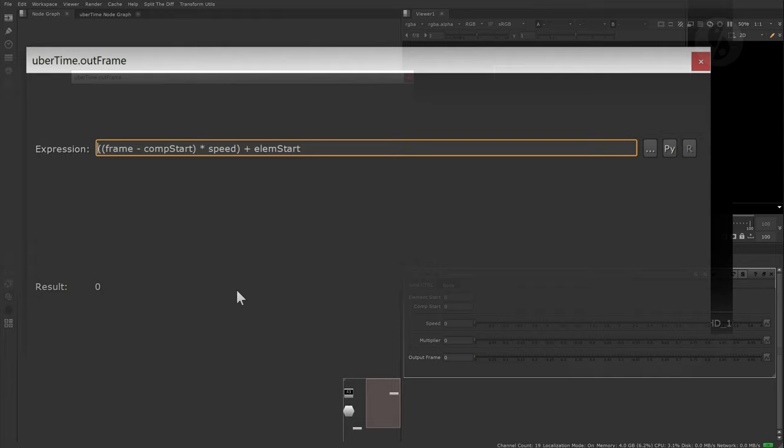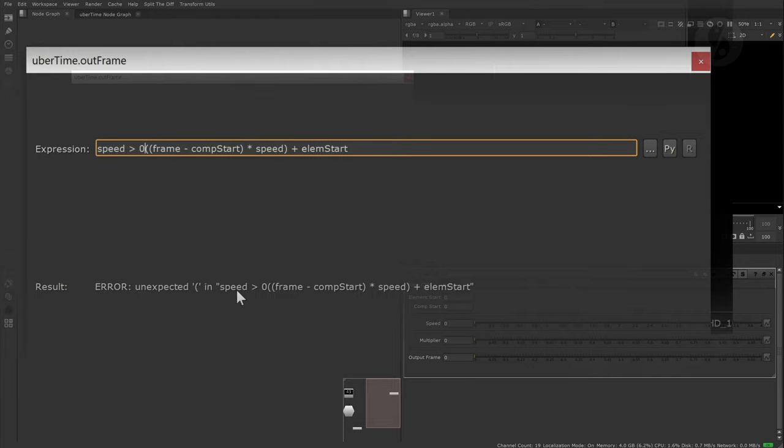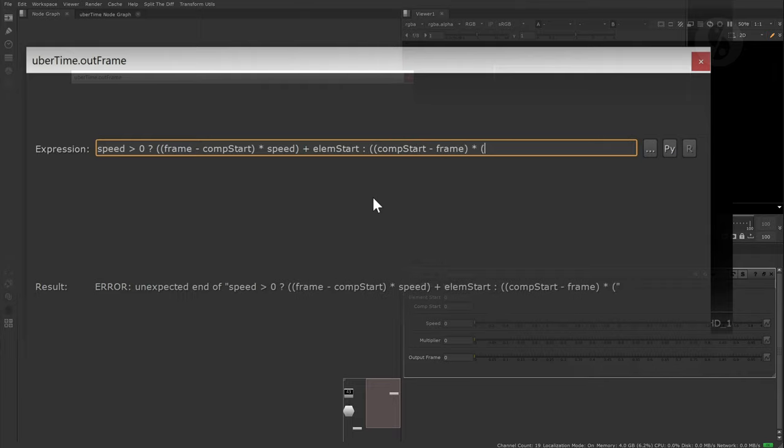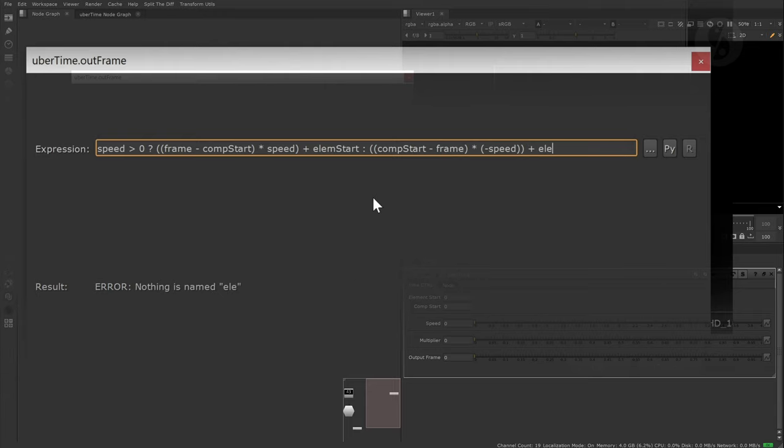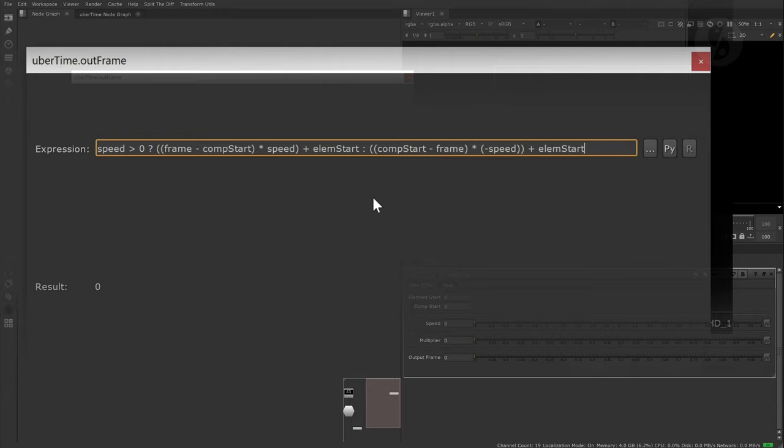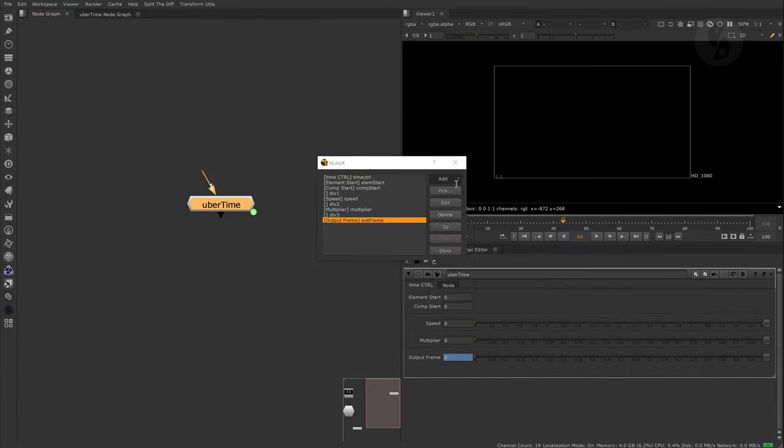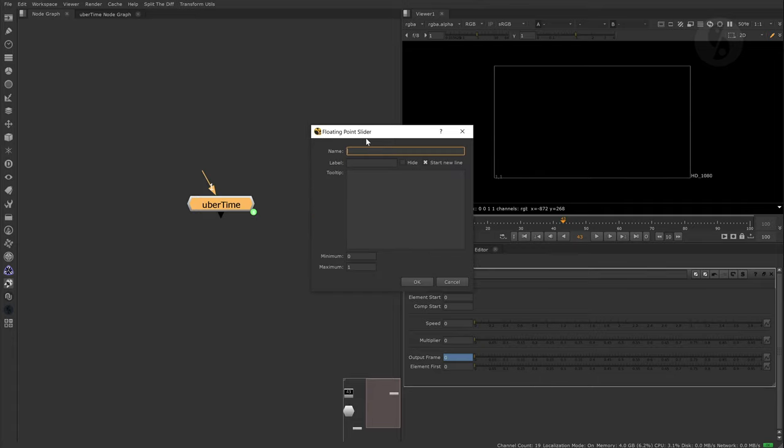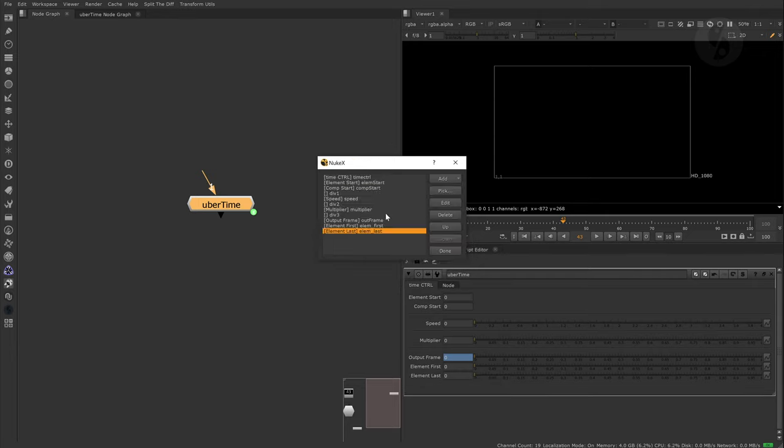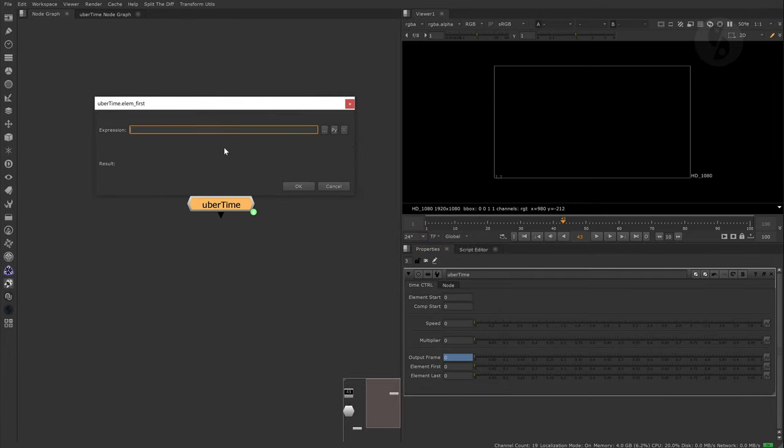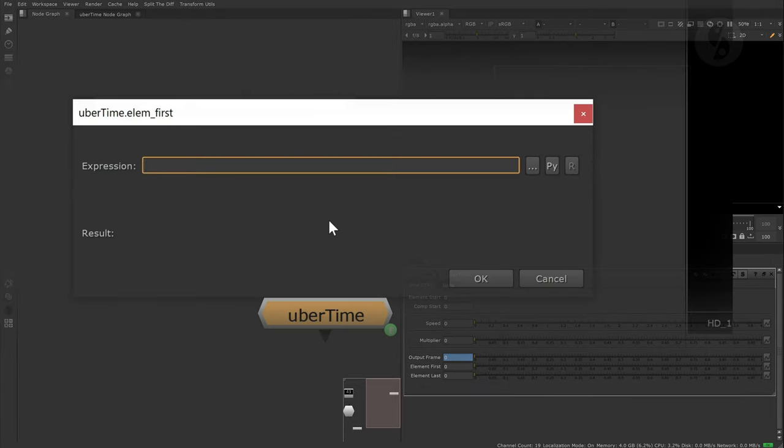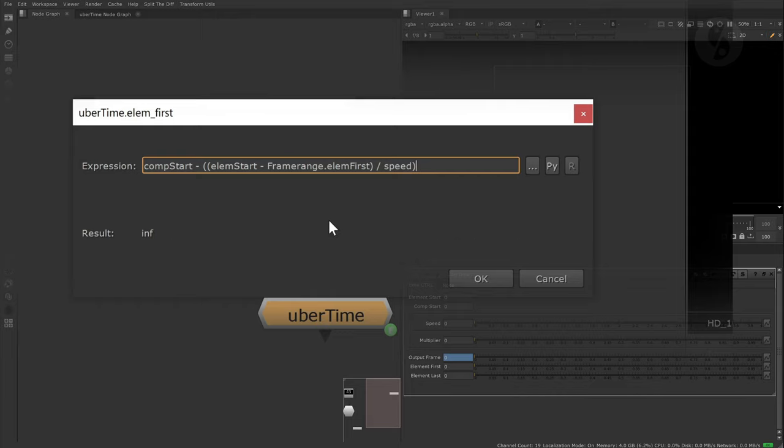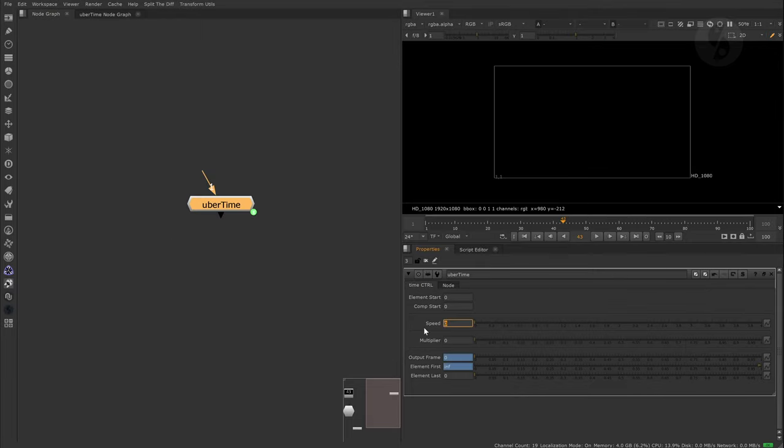This one only works if the speed value is positive though. In order to be able to play elements backwards, we can extend it with an if statement. I will also use some expressions to calculate the new in and out points of our incoming element with the retime applied. In this case it outputs infinite since the speed is set to zero. Let me quickly change it to one.